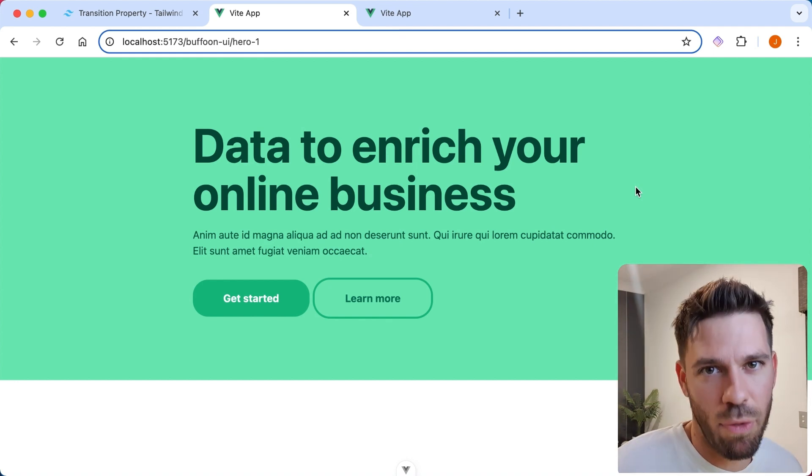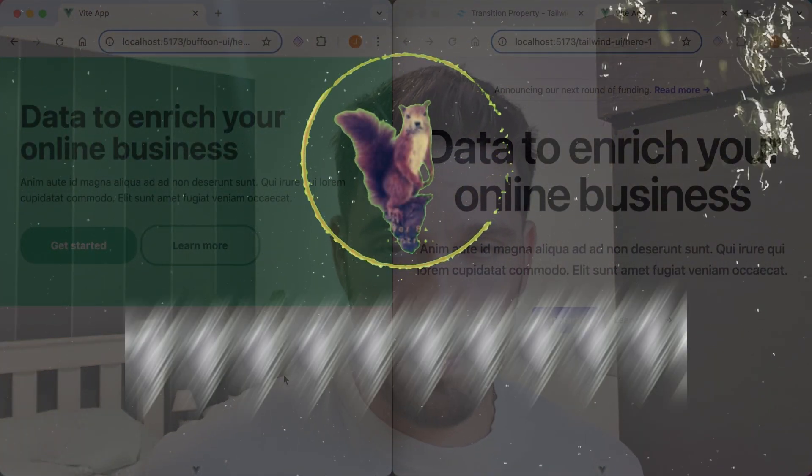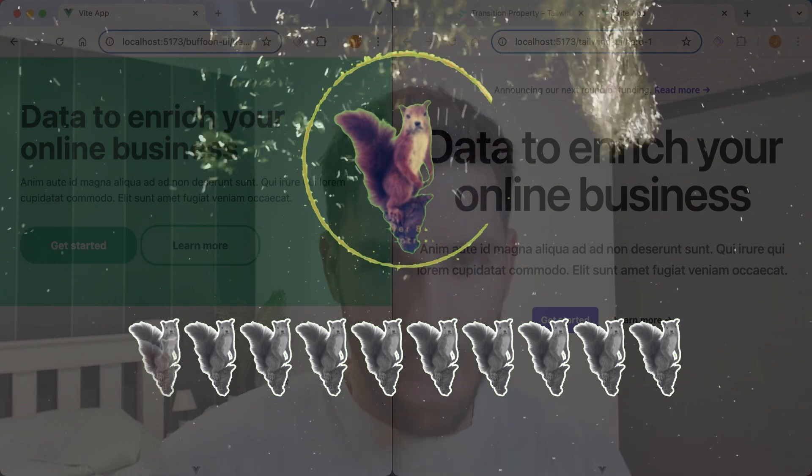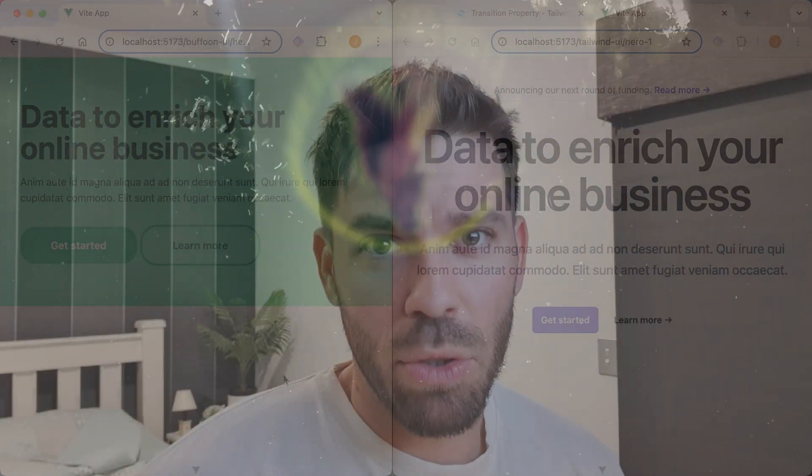There's only one thing for it — it's the best internationally recognized scoring system known on this channel. Without any further waffle, please reveal the score. Well done. A fair battle. Join me next time when we will once again try to defeat Tailwind UI. Thanks for watching. The end.